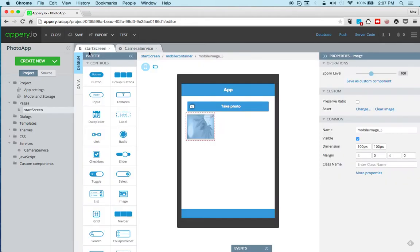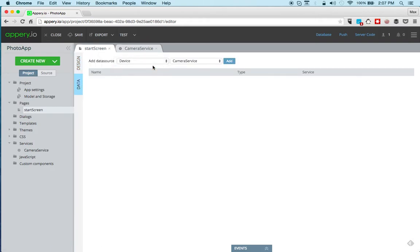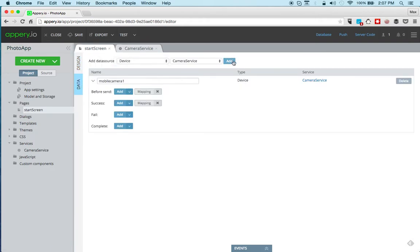So let's go back to the page, let's go to data and then device and add the service to the page. And again nothing for us to do in the input mapping.